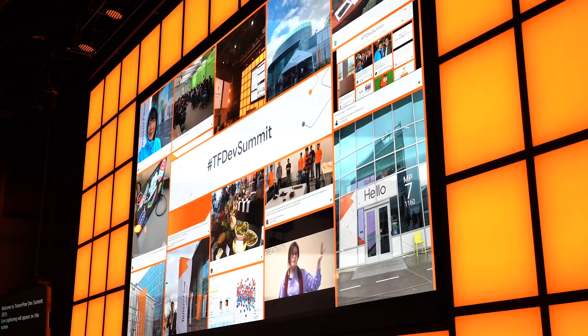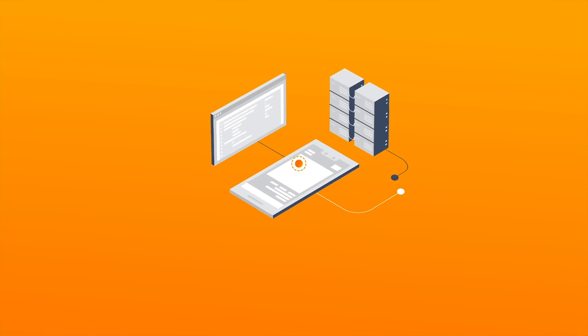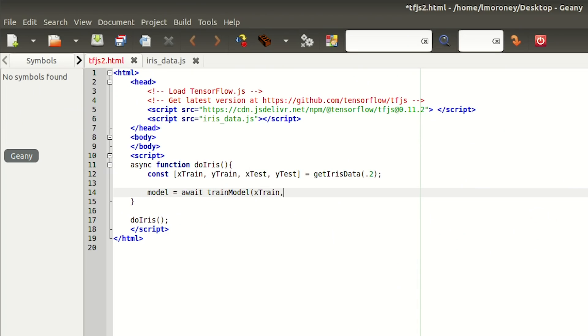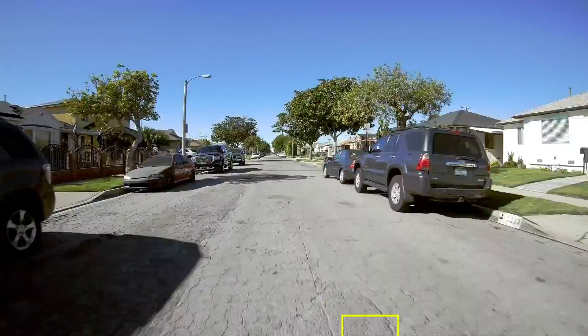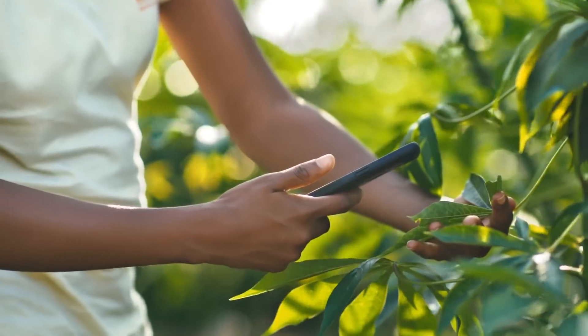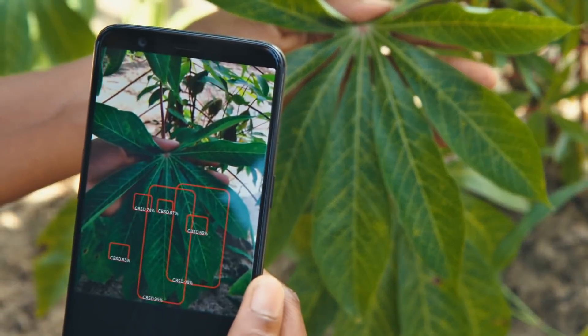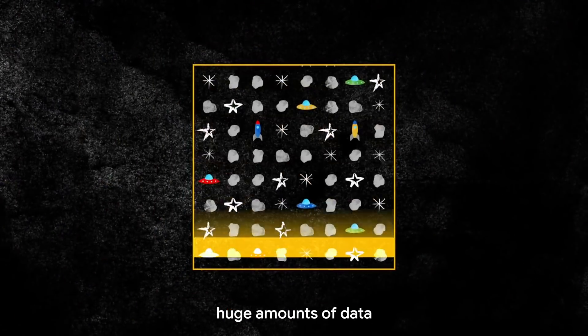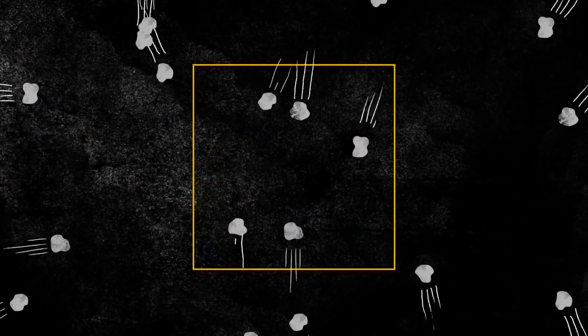Hi, I'm Paige Bailey for The Developer Show. Today we're at the TensorFlow Dev Summit in Sunnyvale, California. And if you didn't already know, TensorFlow is an open source machine learning platform for everyone — every skill level, every industry, and every platform. Whether you're deploying a machine learning model to a mobile device or training a massive neural network on a cluster of TPUs, TensorFlow is an entire end-to-end machine learning ecosystem for you.